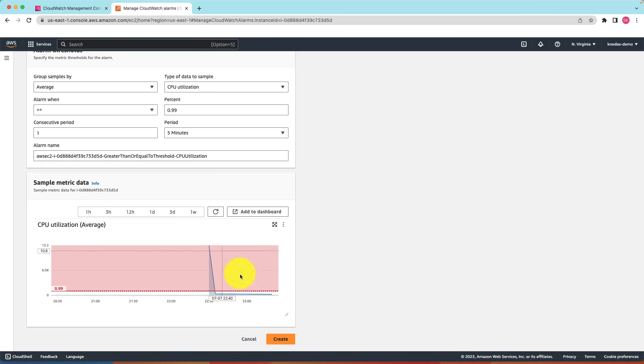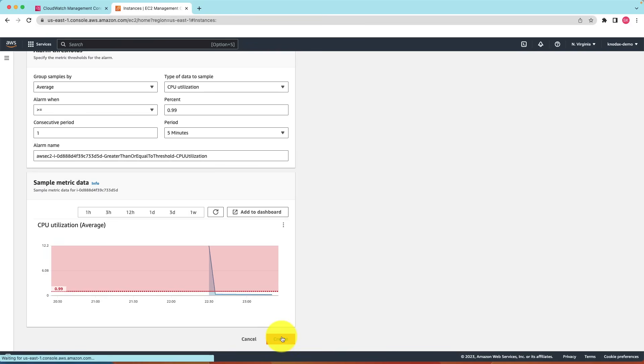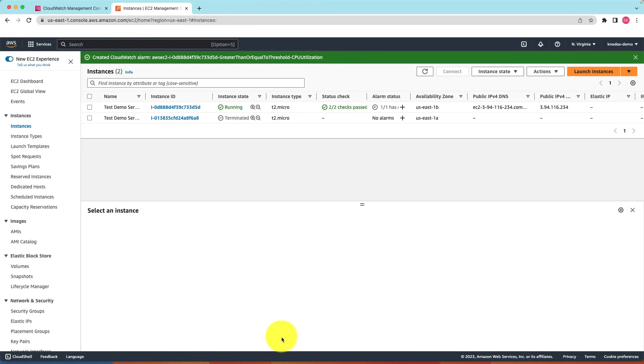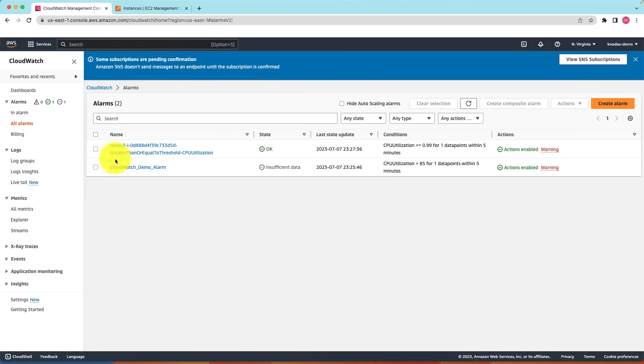As you can see, this is very handy to set up an alarm for CloudWatch directly from EC2. Click on create. Now I have created an alarm for this EC2 instance. I have two alarms on this instance. Now if I go to the CloudWatch console, click on all alarms, there are two alarms.